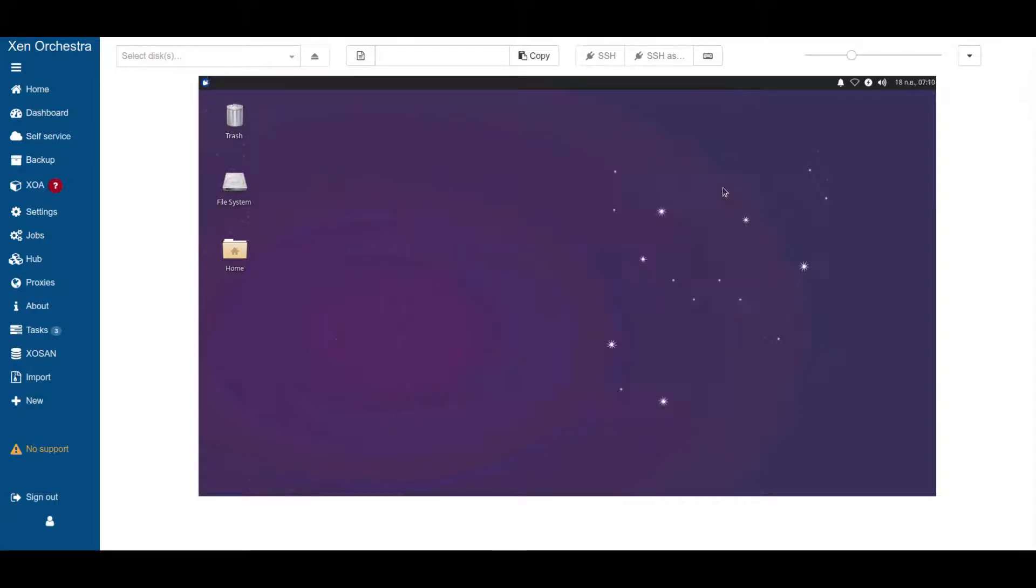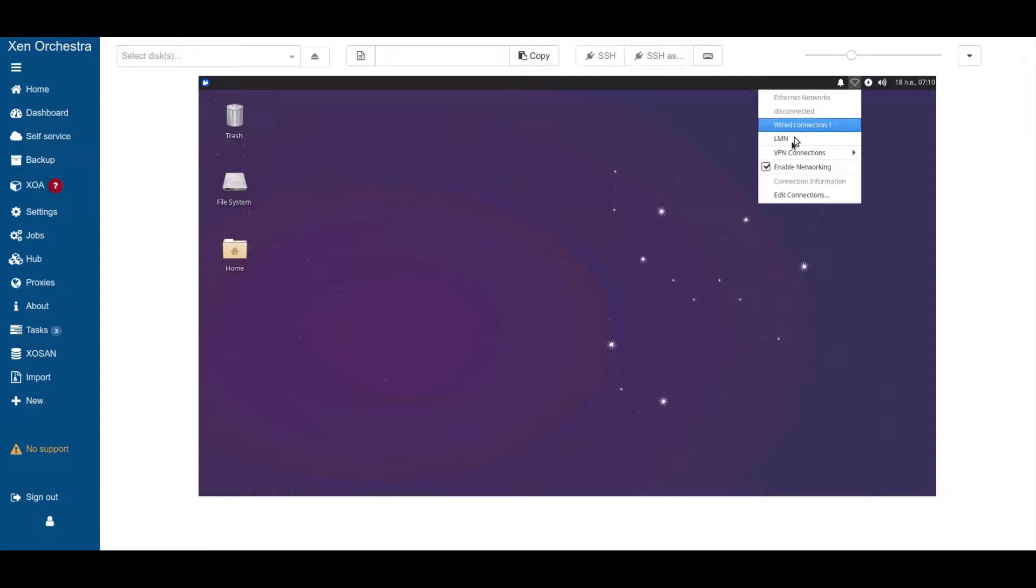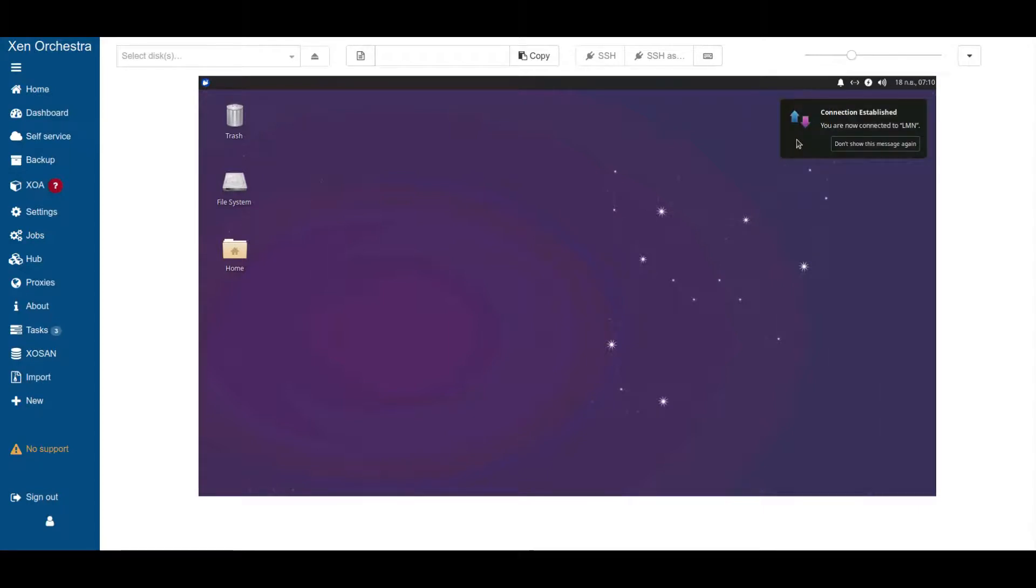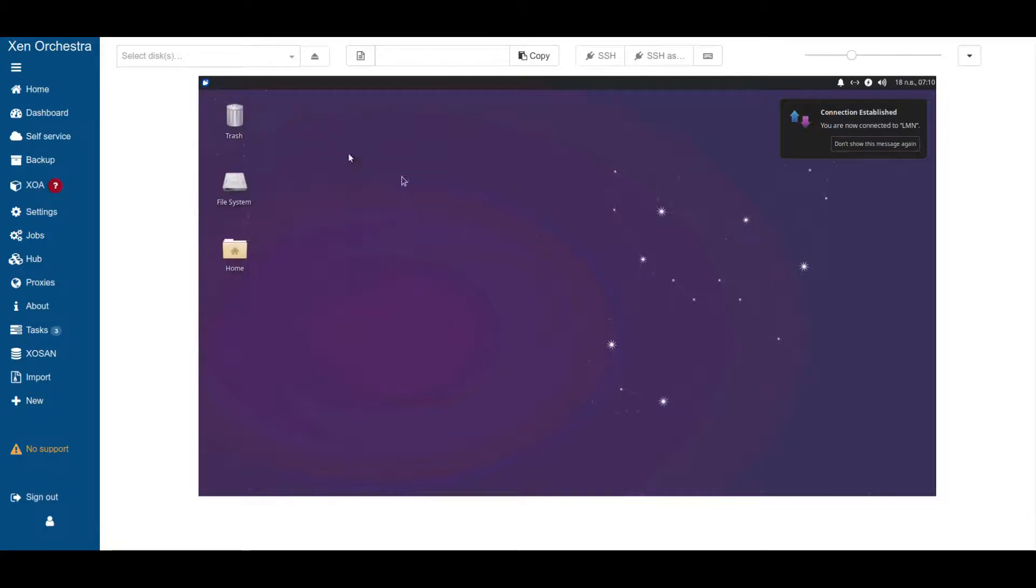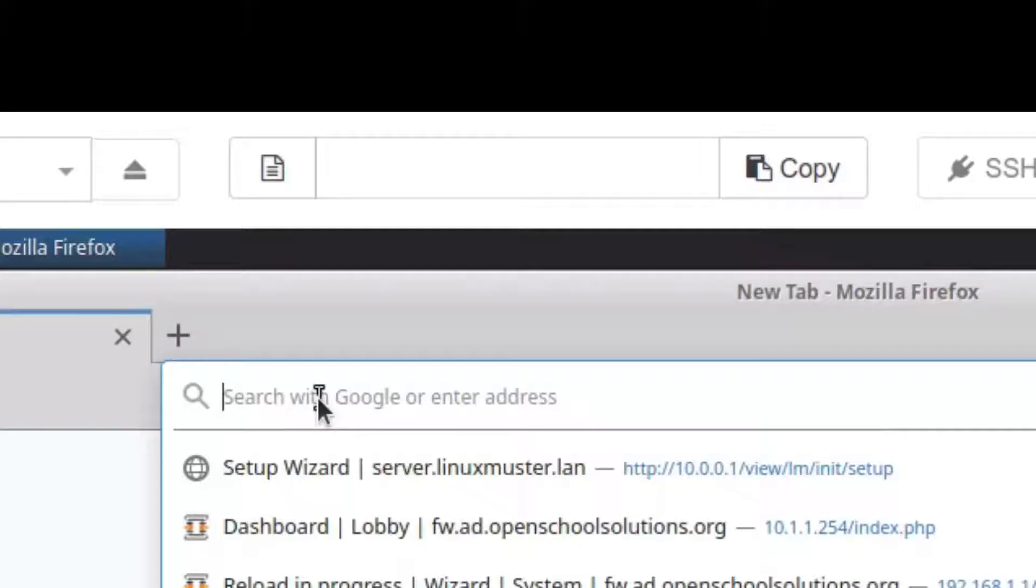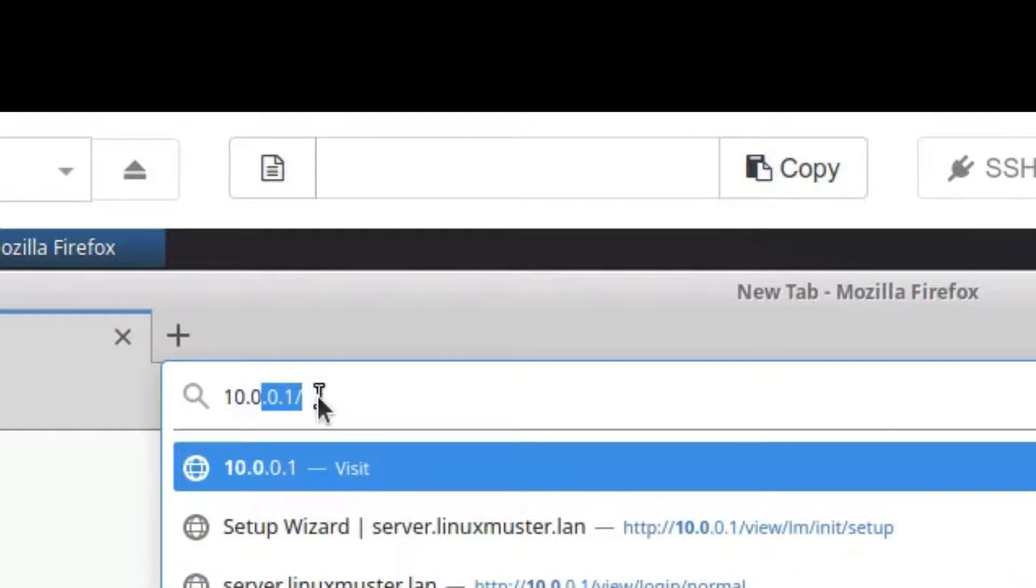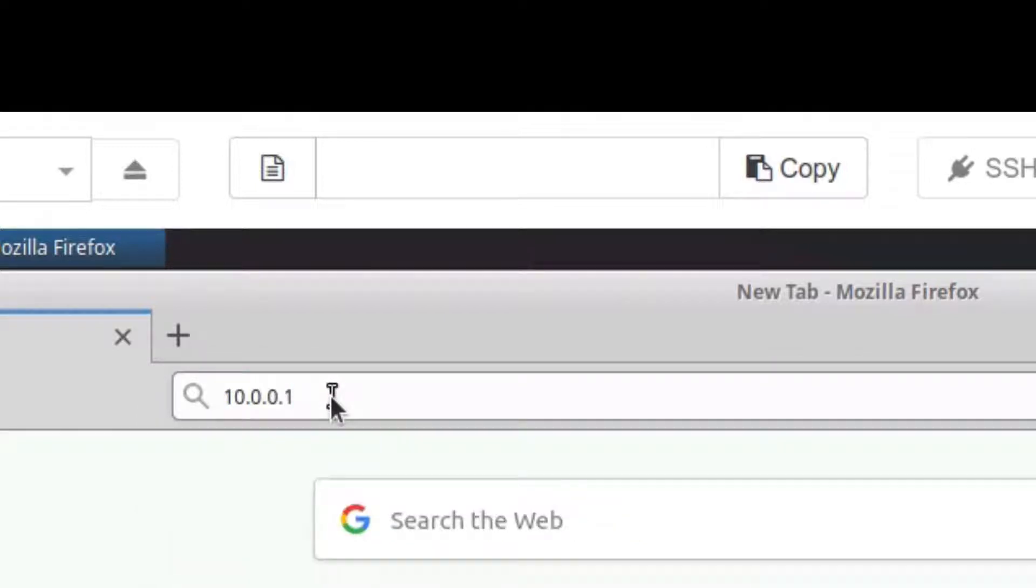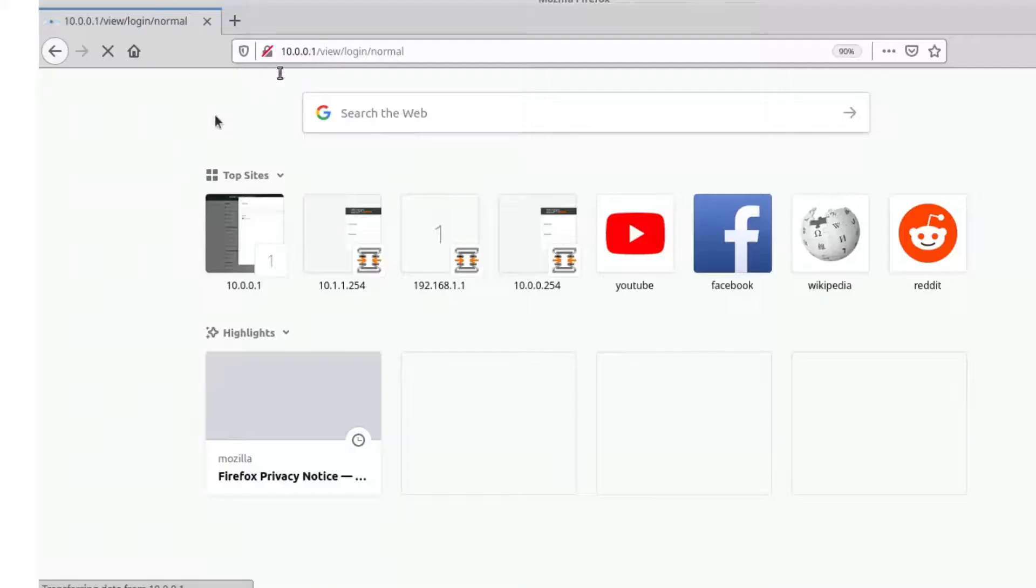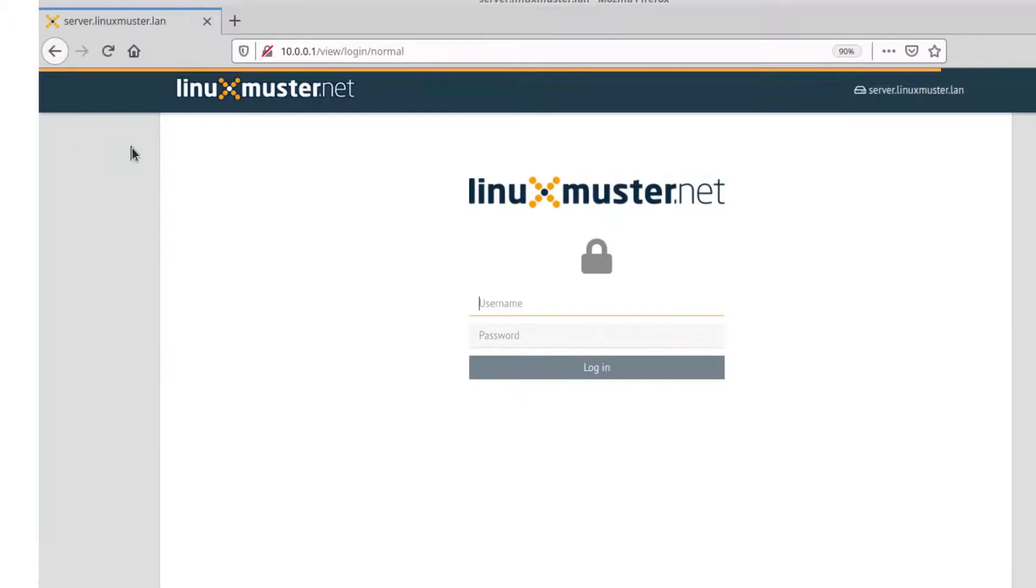Now we can connect to the server. We choose LMN here and now we are connected. We open our web browser and now we can open the web interface by entering the IP of our server, so 10.0.0.1.